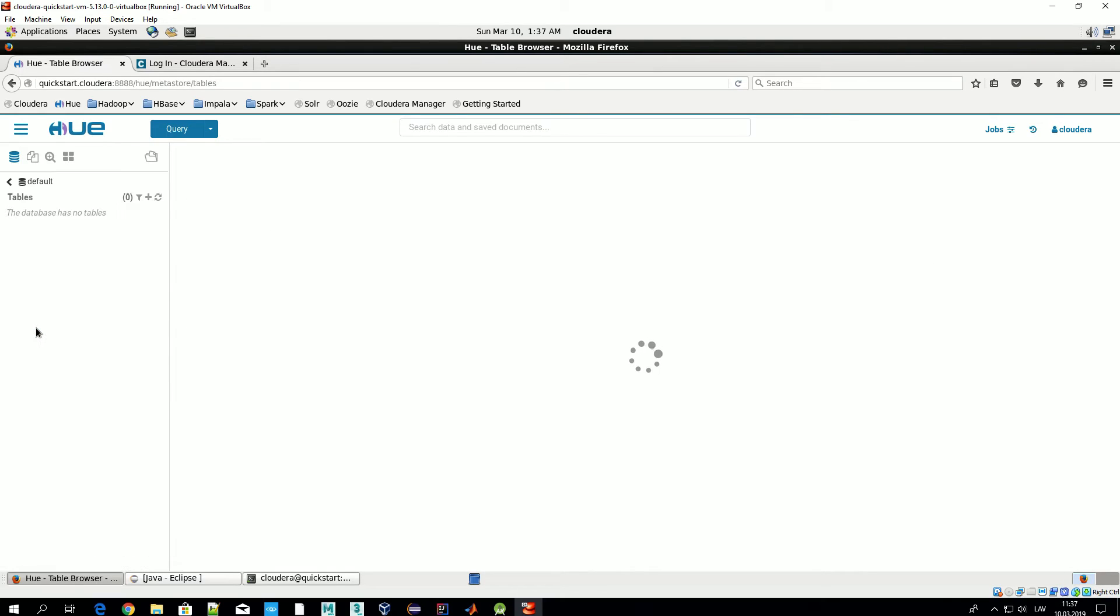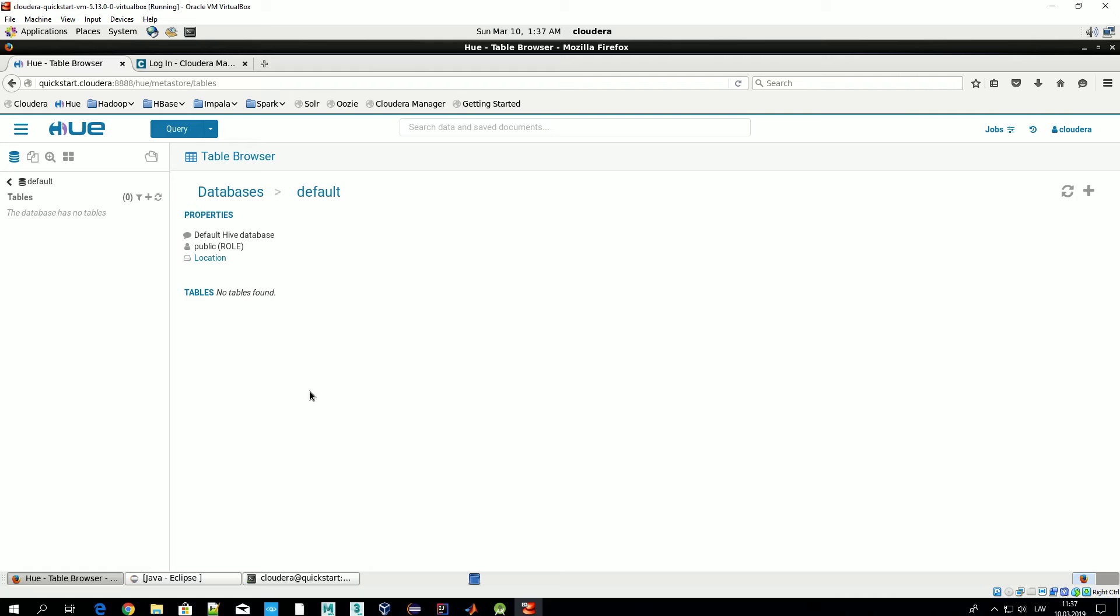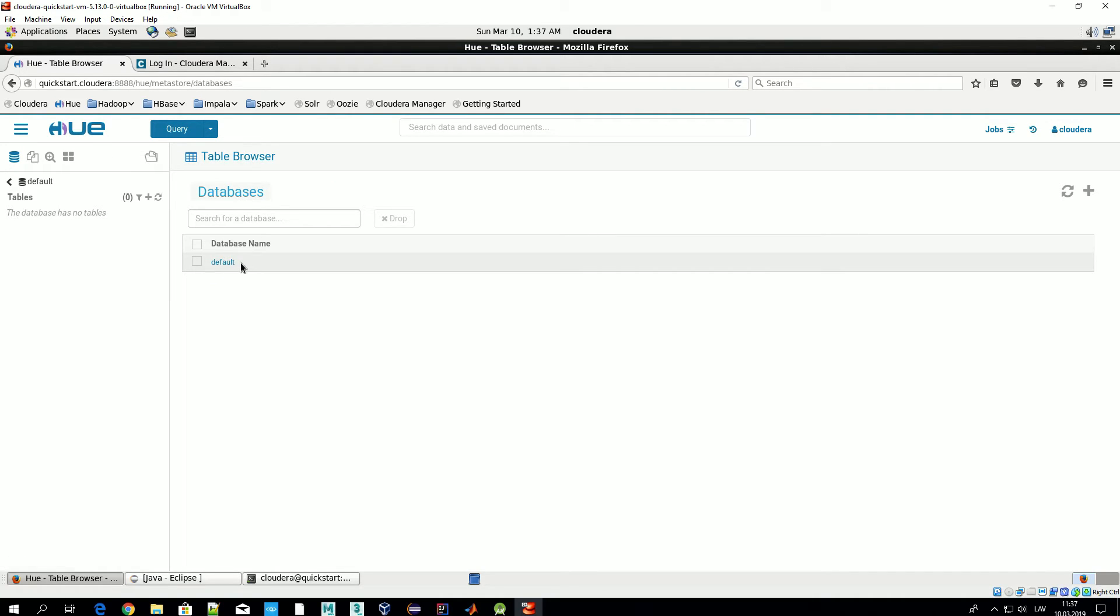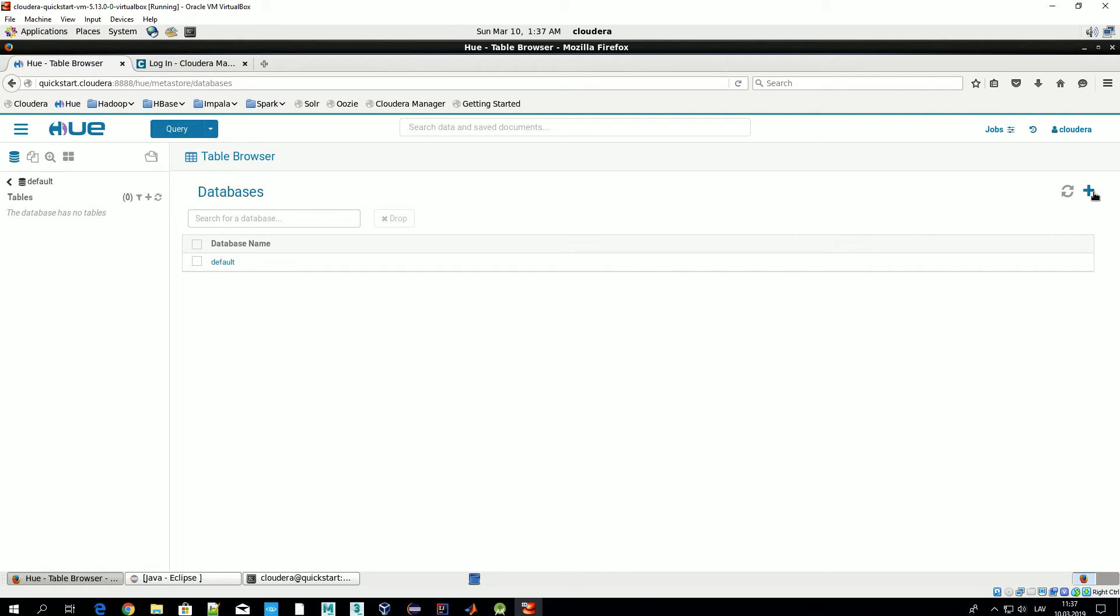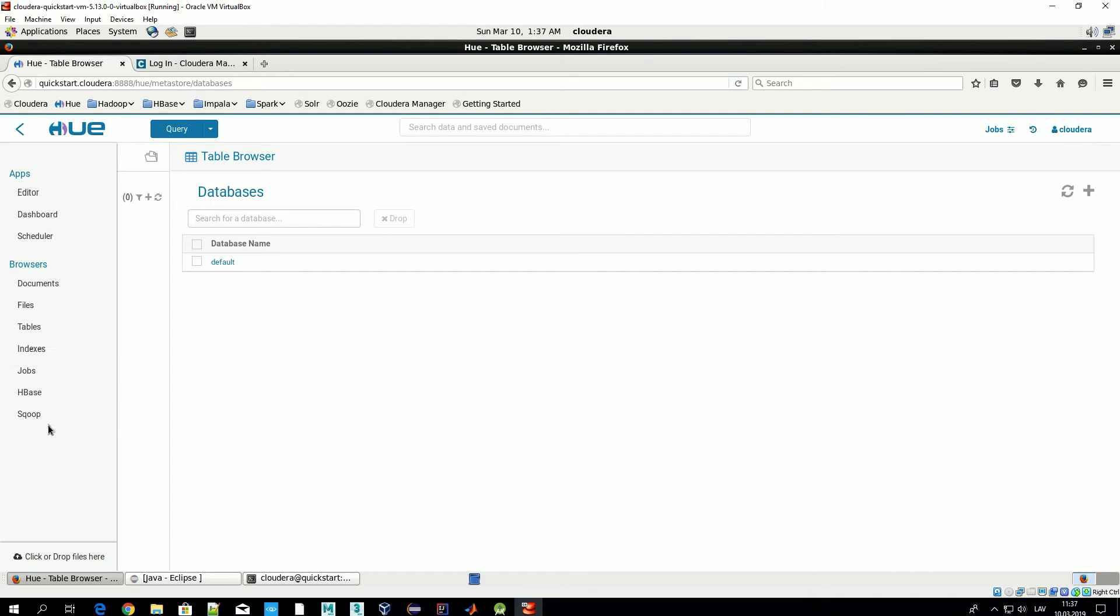Under tables, basically from here we can access all tables we have in our cluster. First we see databases. Only by default only one exists, it's named default. But we can create new ones by pressing here and so on. We'll discuss that in details when we'll talk about databases available in Cloudera VM.